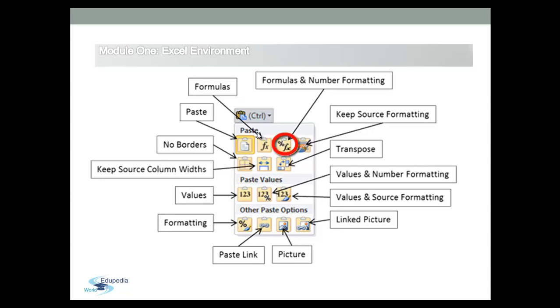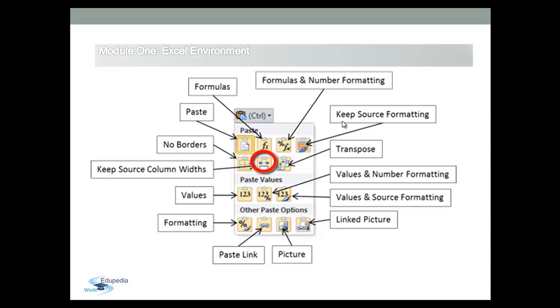You can paste the values or function in formattings, and you can paste the values and formatting, however don't paste the borderlines. Also to paste the widths of the source columns, if you want.